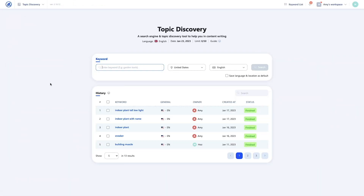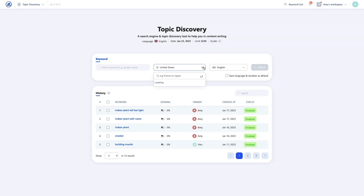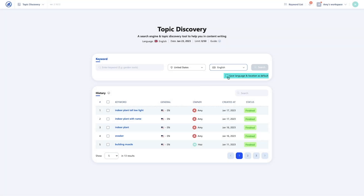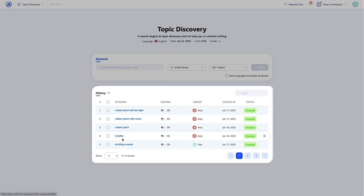In the Topic Discovery main dashboard, you're presented with a search bar where you can type any keyword that you want to explore. You can choose the language and location of each project if you need to, and save that as your default if your target market is generally always the same.